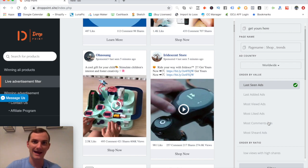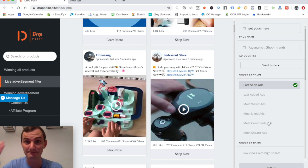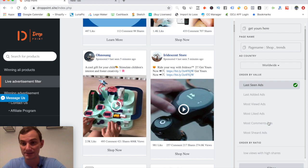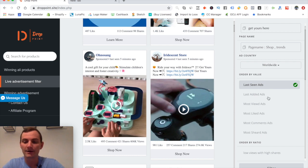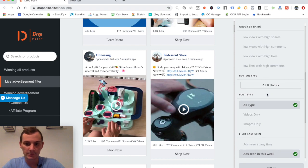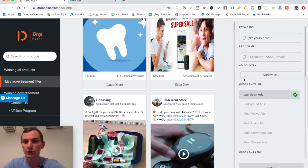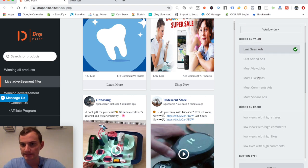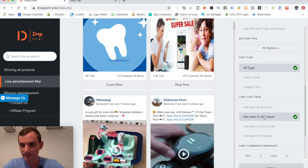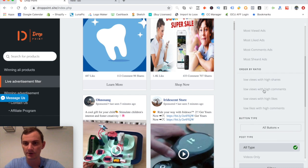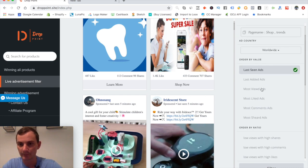Not having a 'created' filter is a negative for me, because I love filtering ads by when they were created. If we find an ad created two weeks ago with a lot of shares, that means there's very little competition, and it could potentially be a winning product. Without that, if we're just looking at most-shared ads, we can't easily siphon down to recent ones. We'll do 'get yours here,' seen this week, most shares.